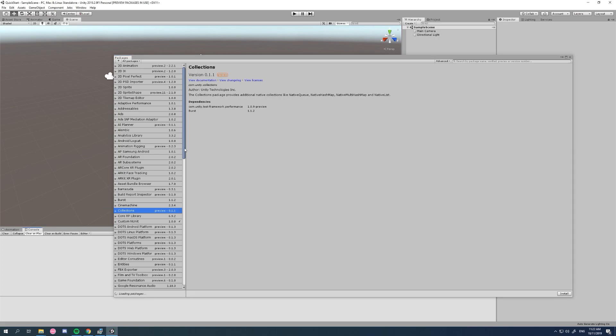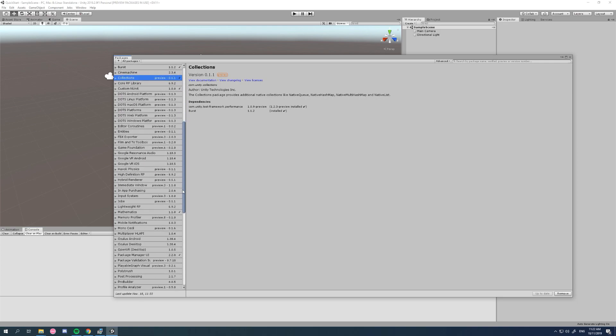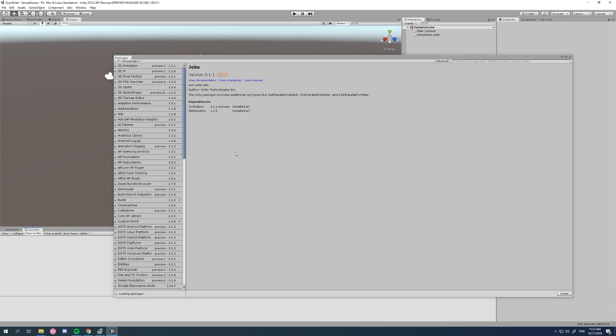We'll need the multi-threading job system. We'll need the preview version of that, and of course this collections one is a preview because there's some things that are required by the jobs preview package. So we'll install the preview jobs package. Keep in mind in the future this might change. Some of these packages might become part of the engine so you may not need to install them explicitly, but for now this is the current state.